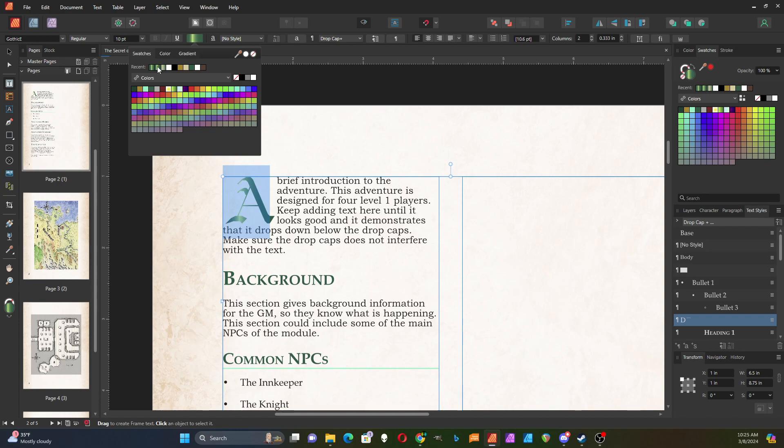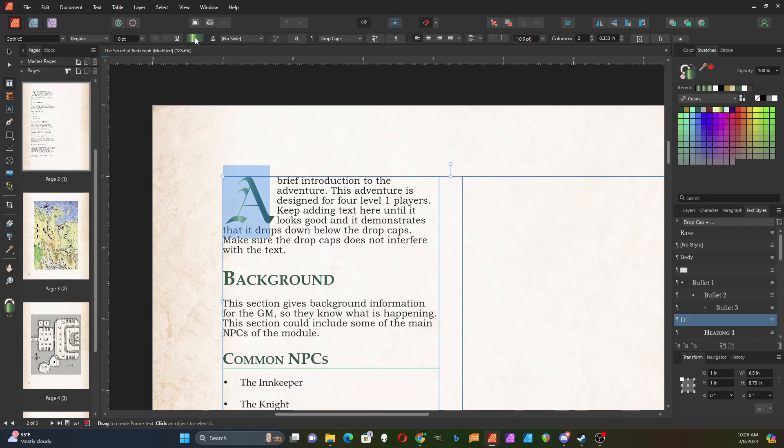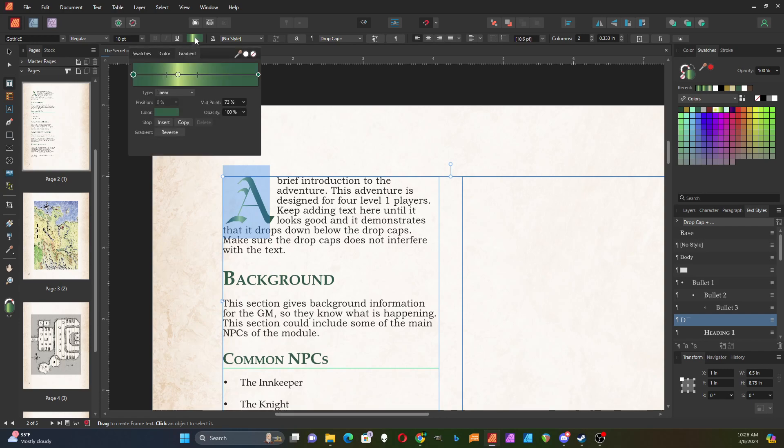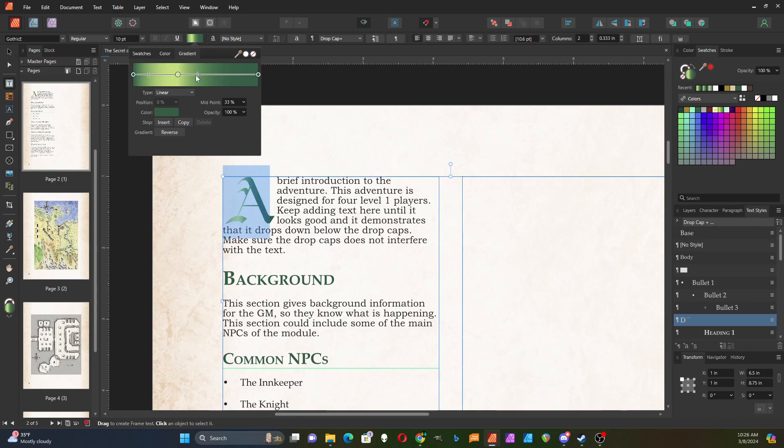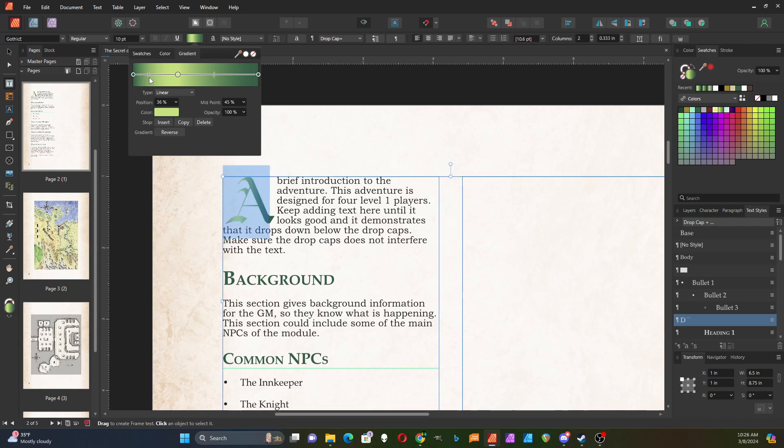If you double-click on that, you can come in and edit the gradient to change it for different effects.